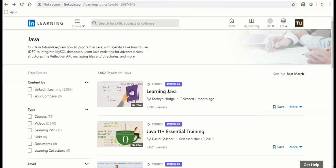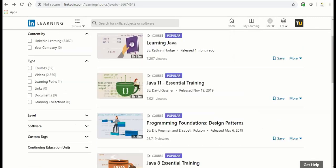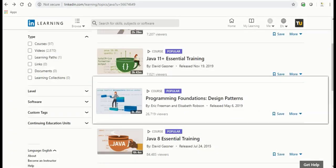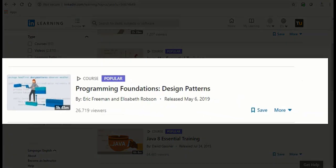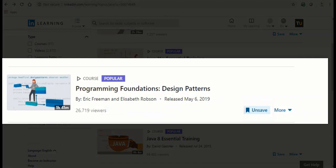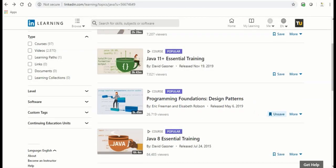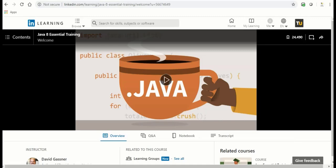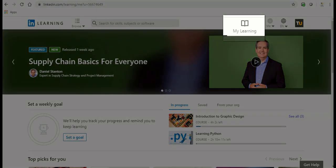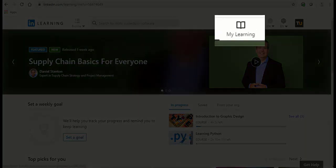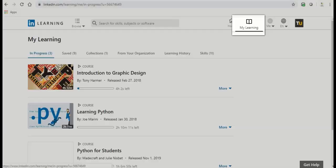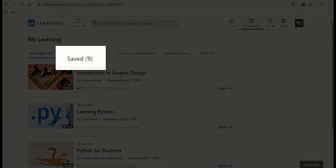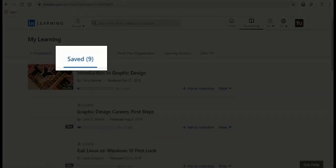You can save videos that you enjoyed or plan to watch later. To save a video simply click on the save button to the right of the name of the video while browsing through videos. You can also save a video you are currently watching by clicking the save button at the top of the video. To access your saved videos click the My Learning button at the top right hand side of the page and select the saved tab.